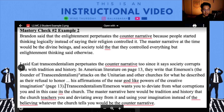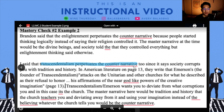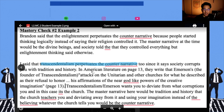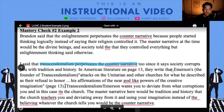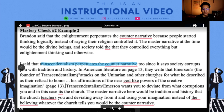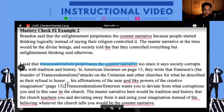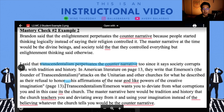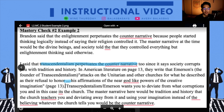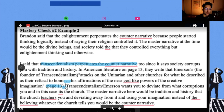Then this student said, 'I said that transcendentalism perpetuates the counter narrative too, since it says that society corrupts you with tradition and history.' In the American literature excerpt on page 13, they write that Emerson, the founder of transcendentalism, attacks the Unitarian and other churches for what he described as their refusal to honor his affirmations of the near godlike powers of the creative imagination (page 13).